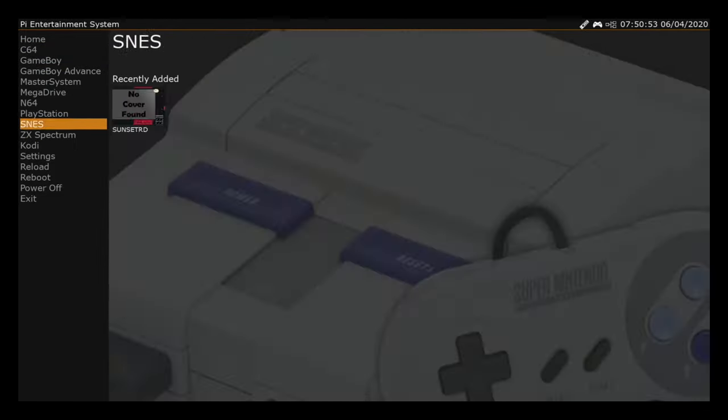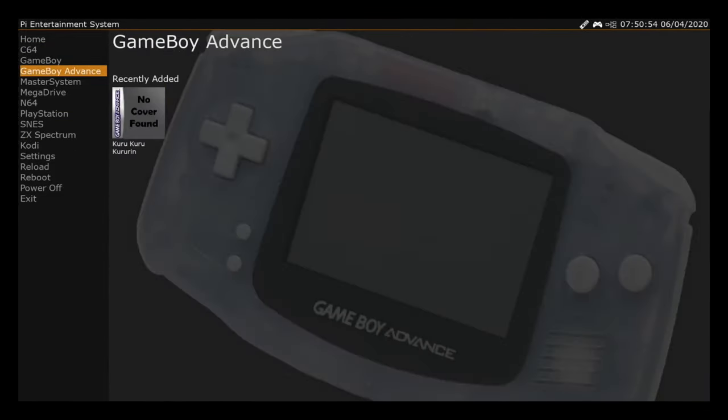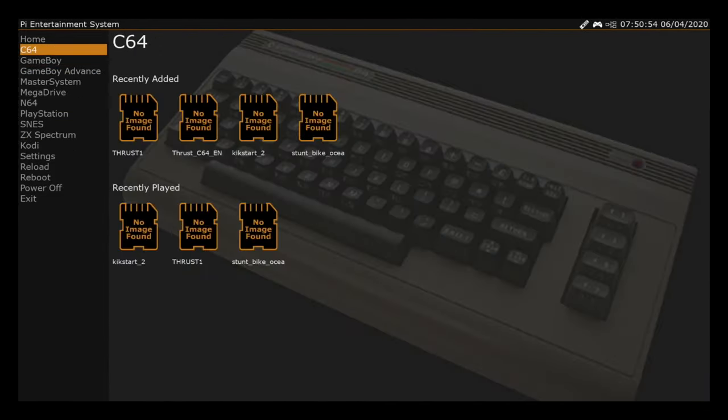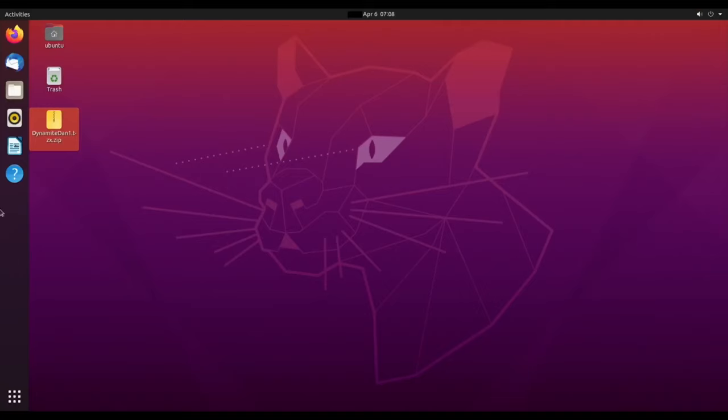You won't have anything there. This only happens when you install the ROMs. To install the ROMs is super easy. So I'll just switch to myself on Ubuntu to show you how to install a ROM.